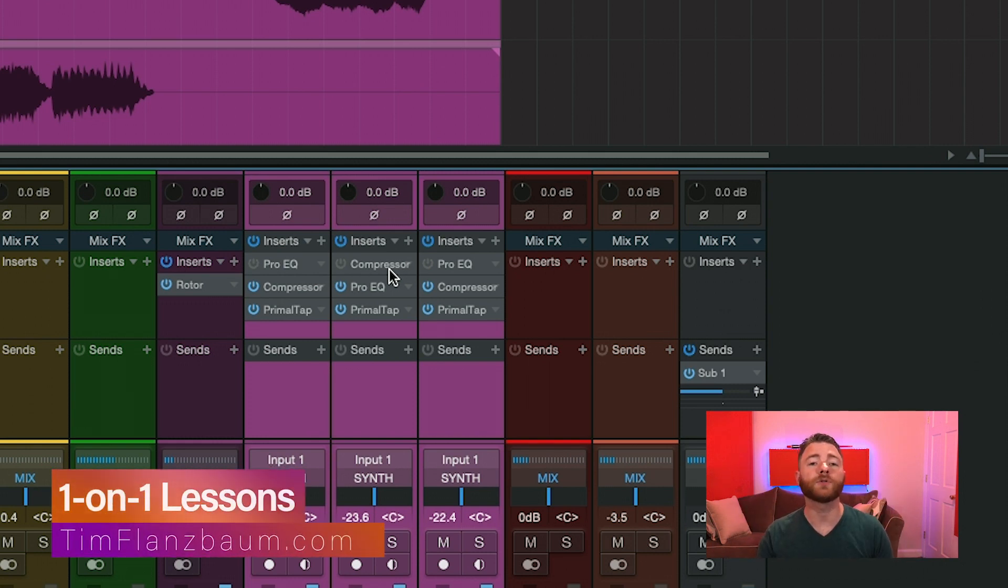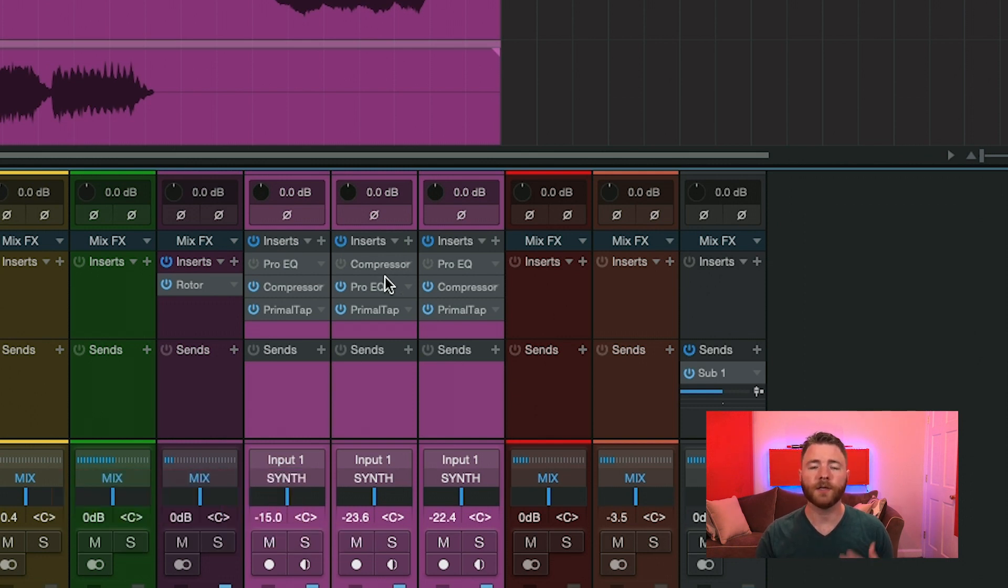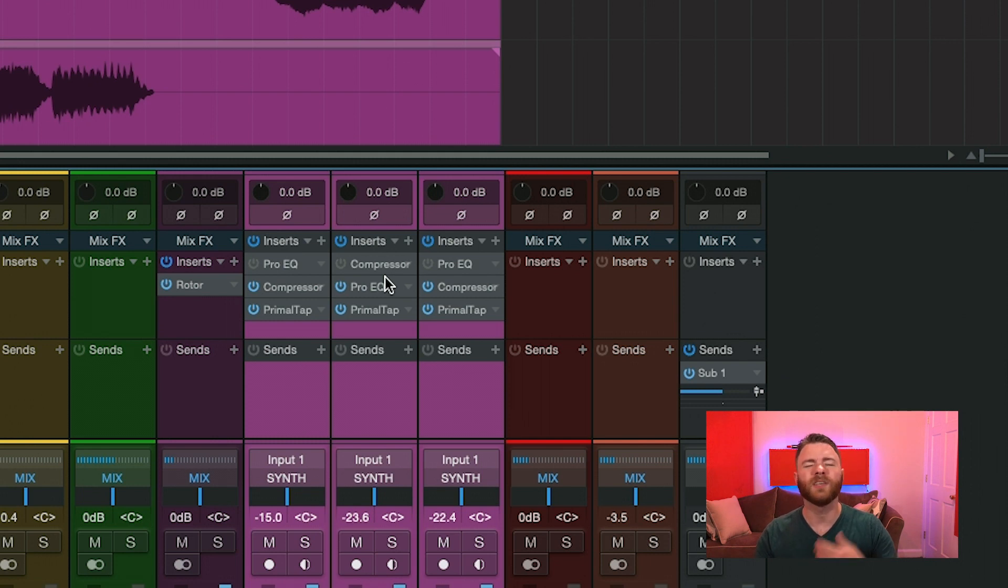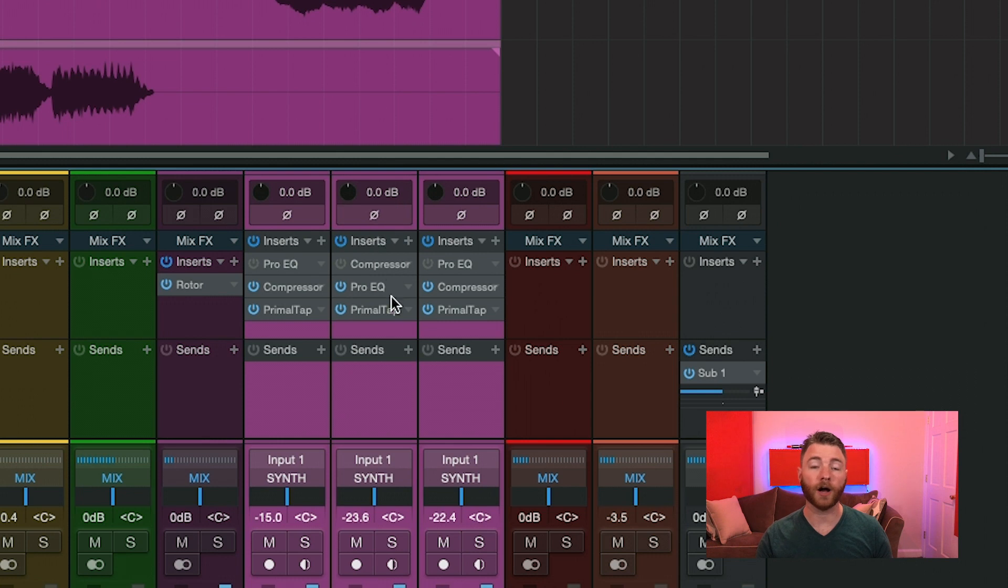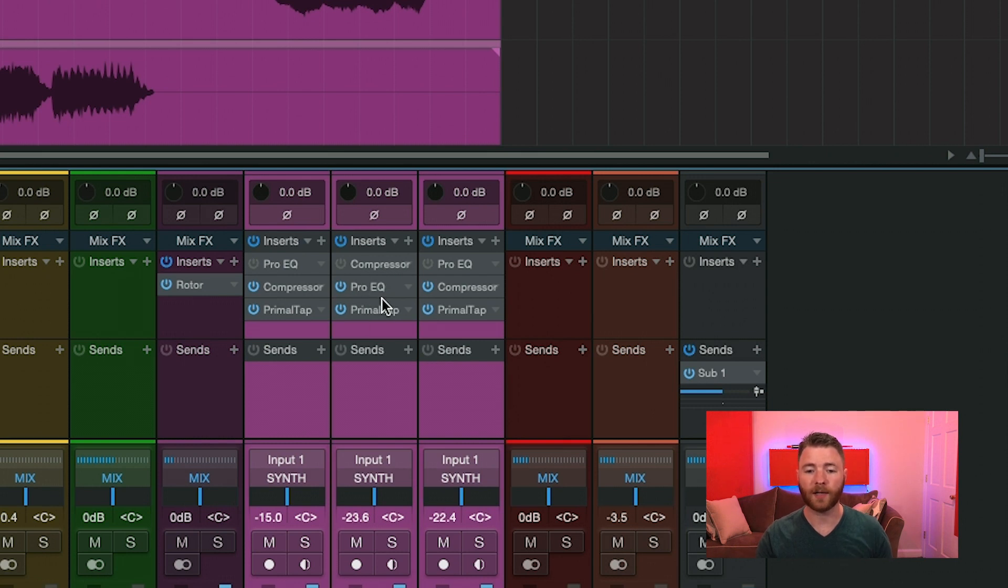So if you were trying to A-B your EQ moves or your compressor moves across all of your tracks, you need to make sure that they're in the same position in the plugin order of your chains. Like we see here, we have ProEQ first on a couple channels and a compressor first. Well, if I wanted to bypass the EQ, I would need to go in and now bypass here.